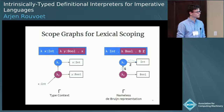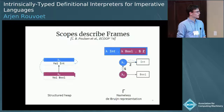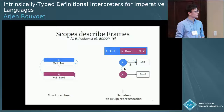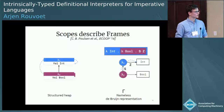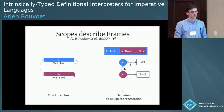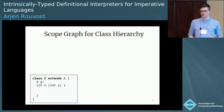Just as type and context induce environments at runtime, scope graphs induce structured memory at runtime, in such a way that for every lexical scope in the scope graph, we will get a call frame. And when we have paths denoting well-bound variables, we can look them up safely on the structured heap, starting in the call frame that instantiates the scope in which the path was originating.